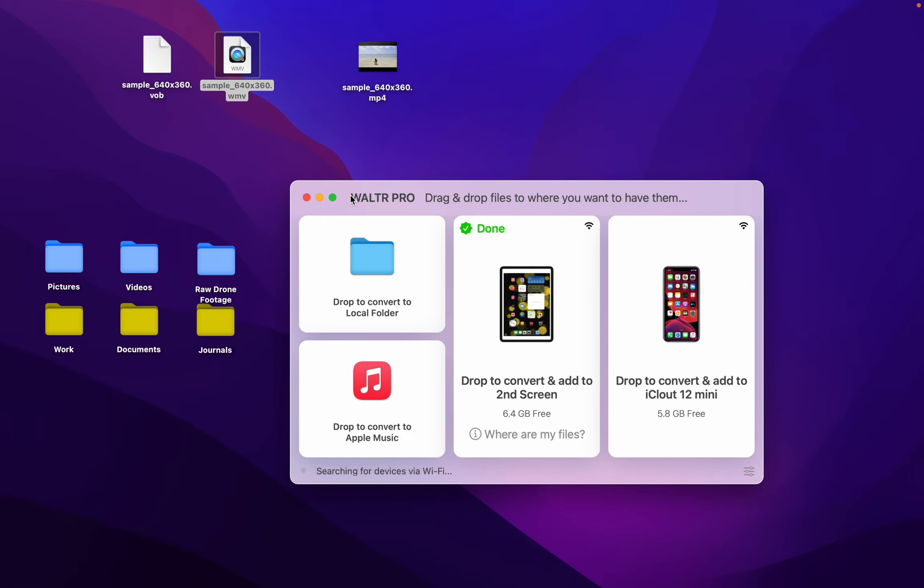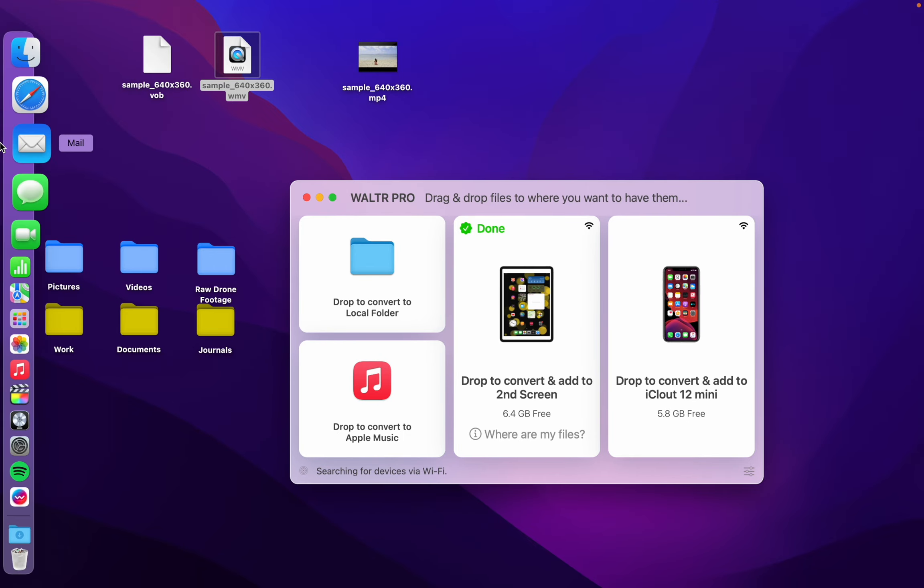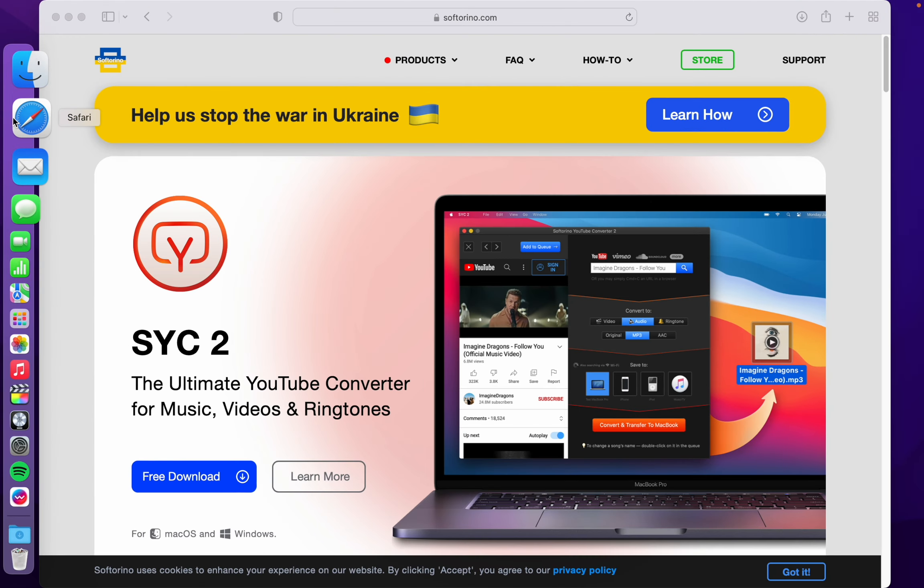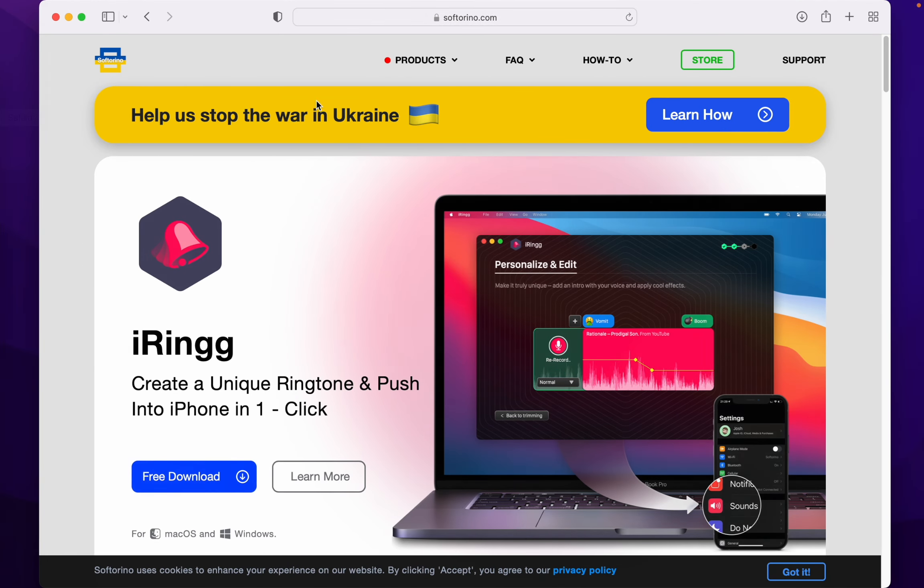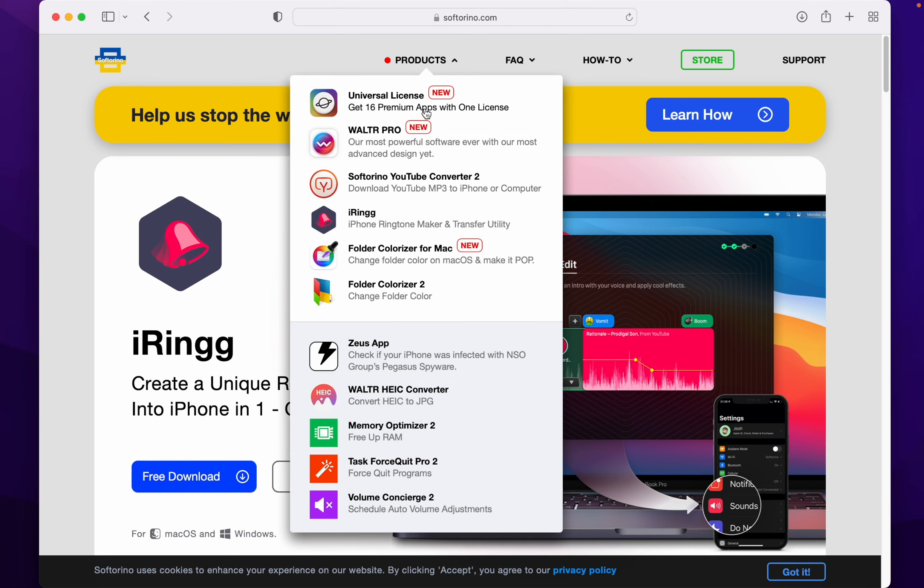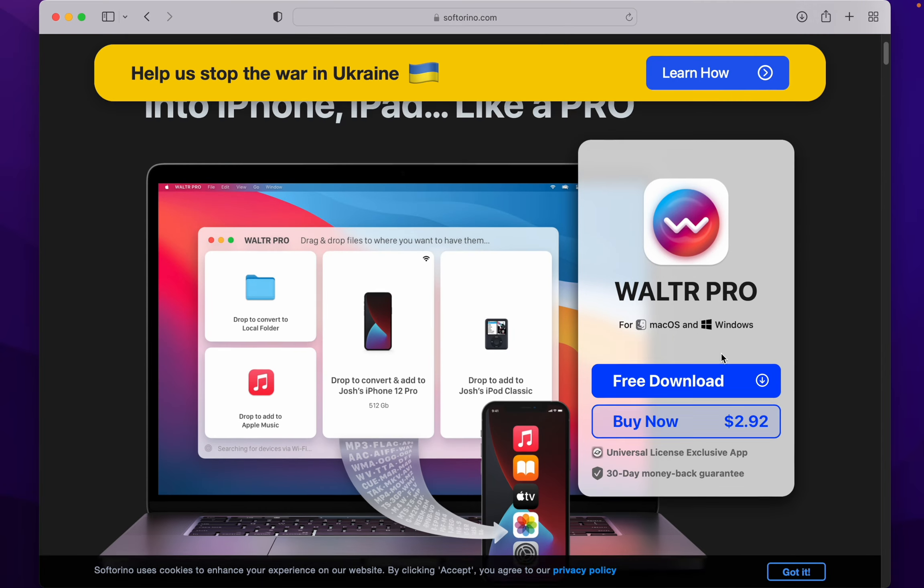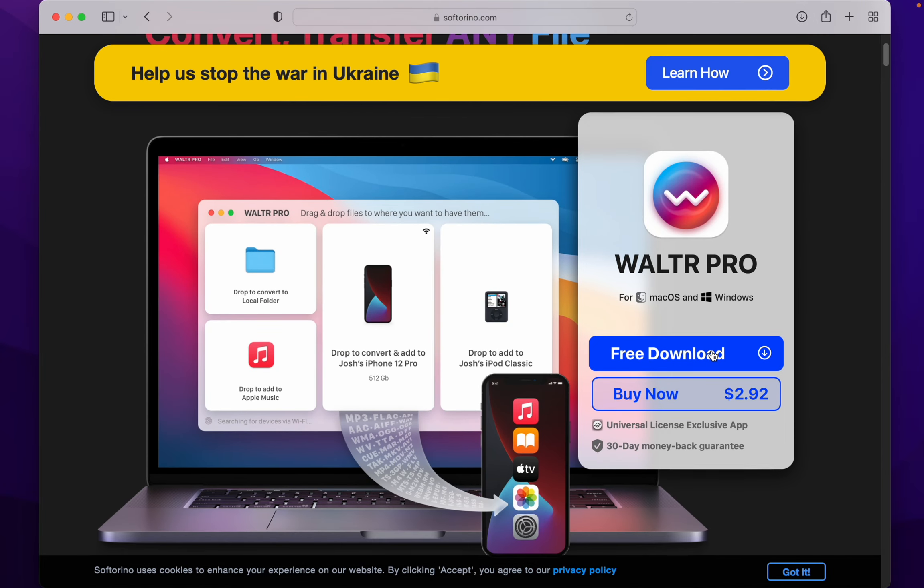Where do you get Walter Pro, you're asking? Over on Softerino.com. On their website, under products, there's Walter Pro. Check it out. The download button is right there. It's really cheap.